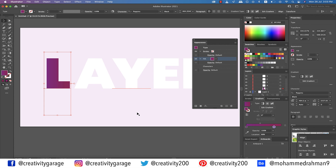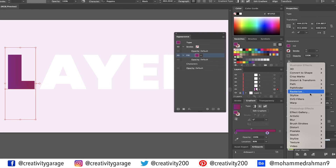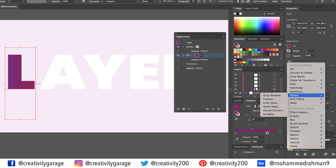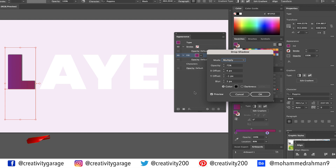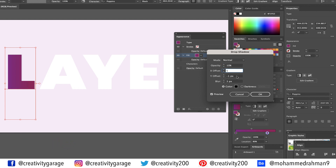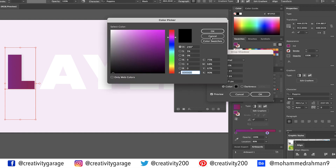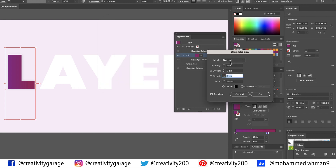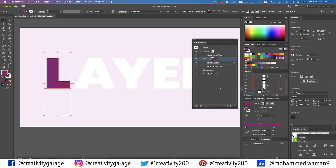Make sure your coloured letter is still selected and go to Effect, then Stylize, and select Drop Shadow. Change the mode to Normal, opacity to 10%, X offset to 5 pixels, Y offset to 0 pixels, and blur to 10. Ensure the colour is set to black (R0, G0, B0) and hit OK. Now come out of the drop shadow panel.